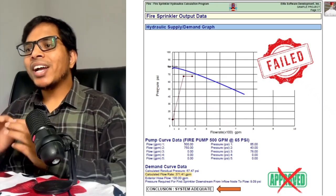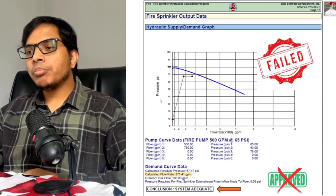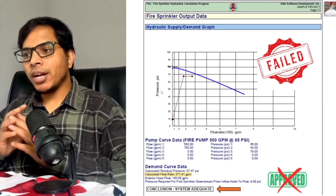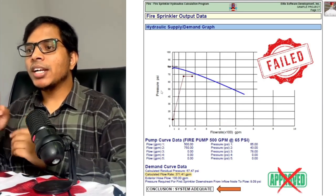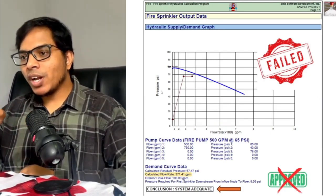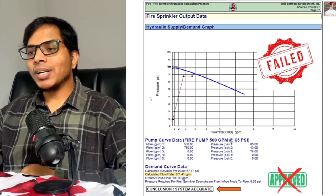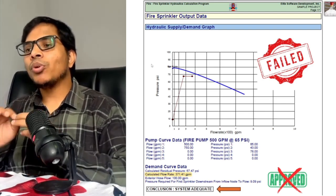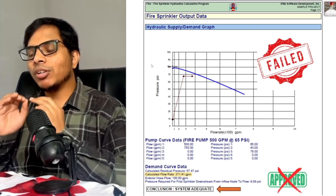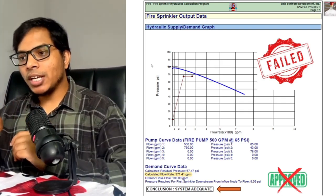I am about to show you why this sprinkler system would have killed 100 people during a fire, and the mistake hiding in one calculation that looks completely correct. By the end of this video, you will never look at hydraulic calculations the same way again.